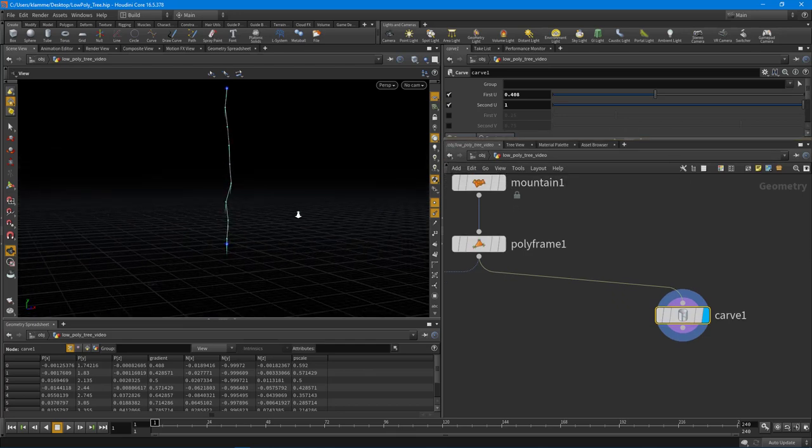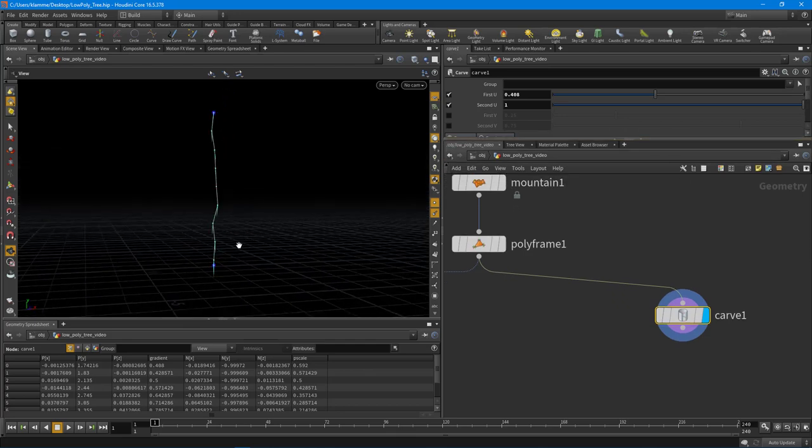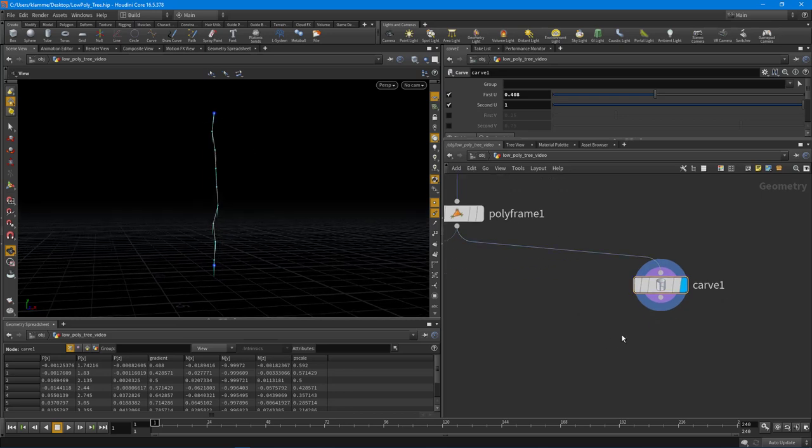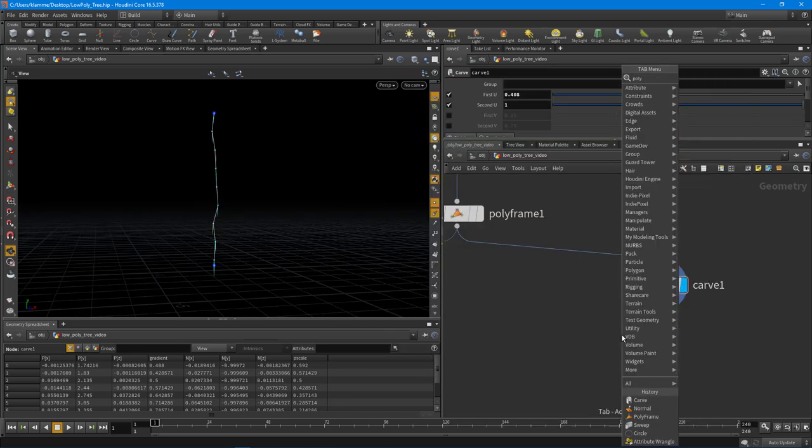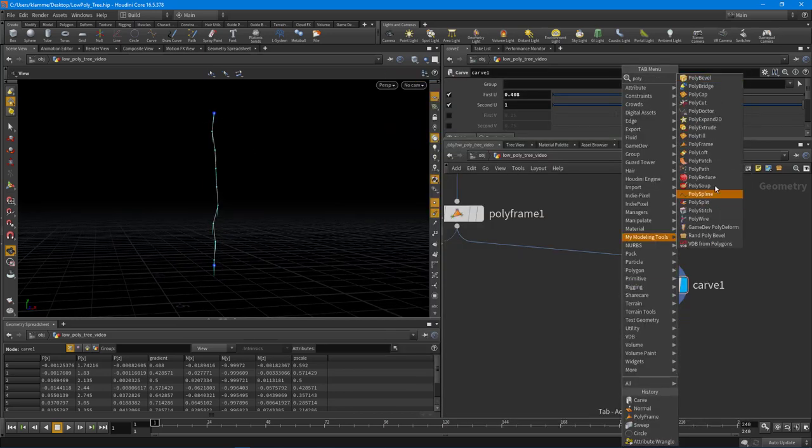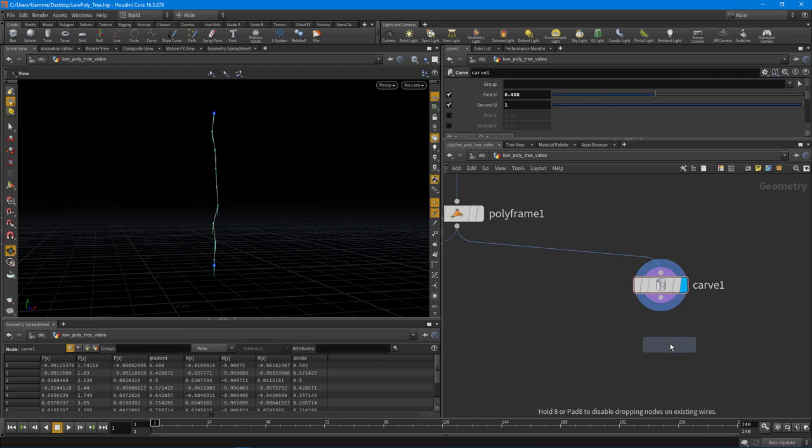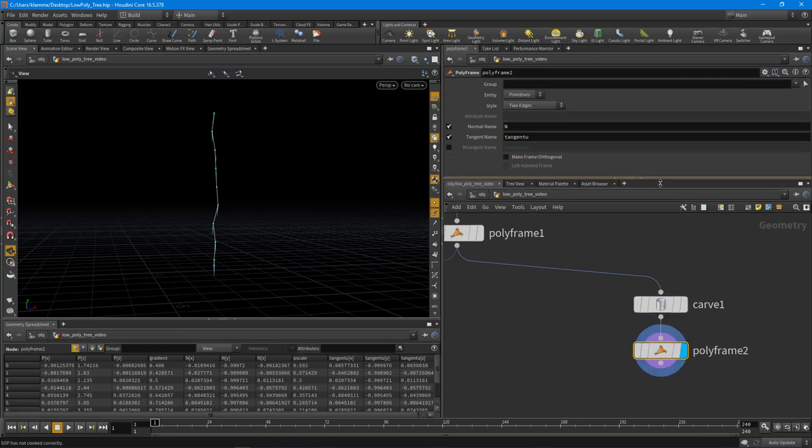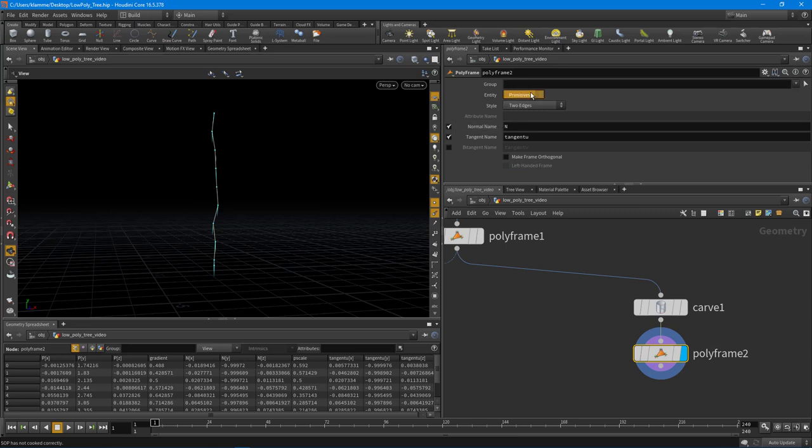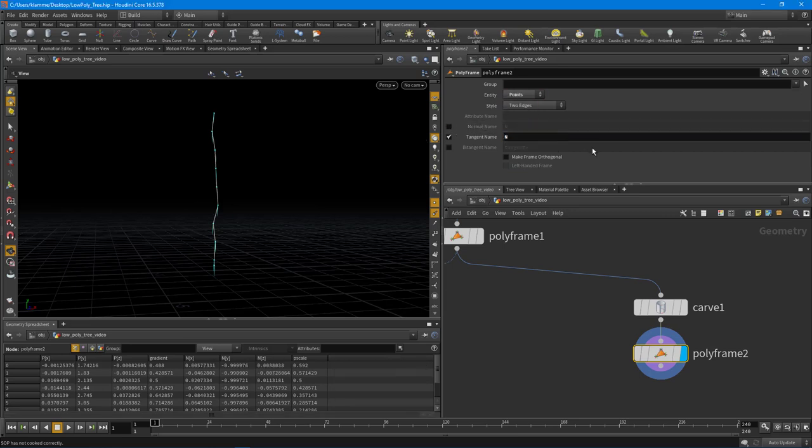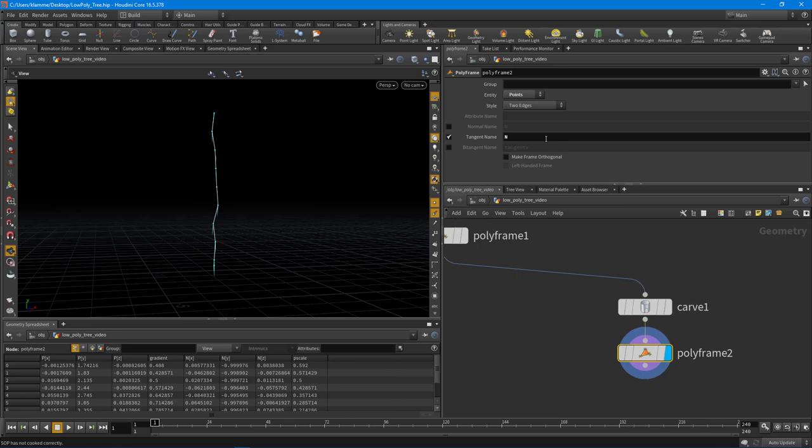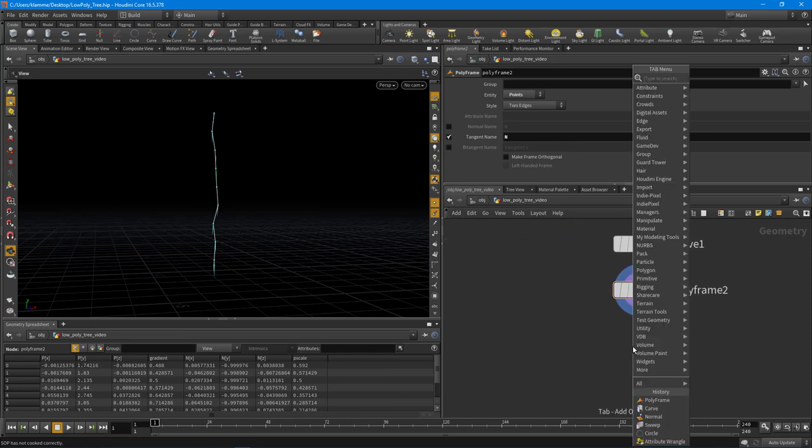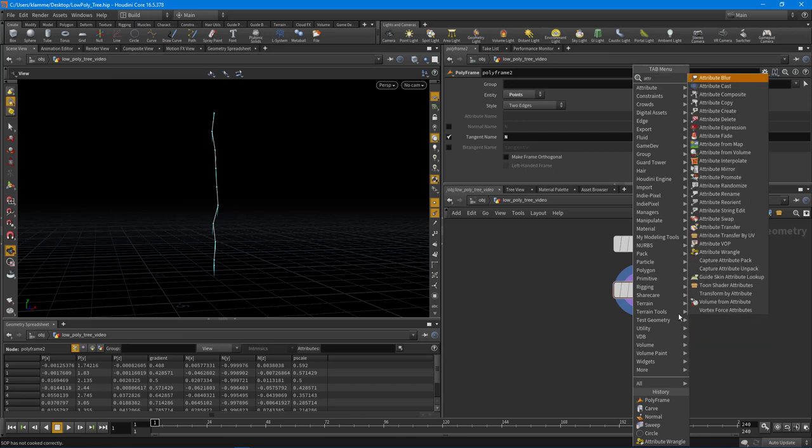Okay, so with that, what I want to do from this point is I want to actually change the normal direction here. So let's drop down another poly frame and I'm going to do that same technique. So what we're going to do is just put this to points, turn that off, and type an N for that.